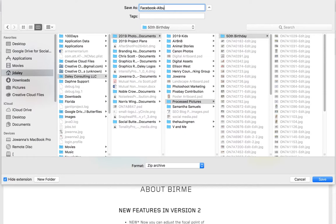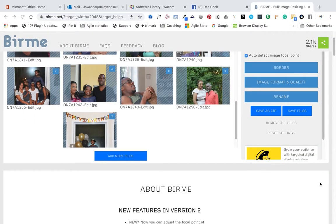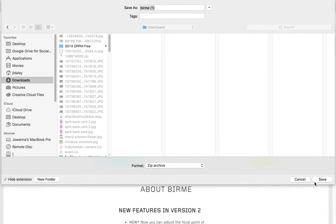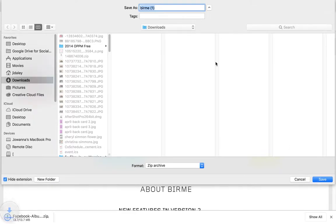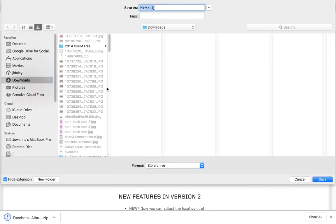Not everybody knows the size, so just in case I have someone helping me out, I'll put 2048 by 2048 in the filename. And so now there's a zip file. I'm going to save it. And that's all.